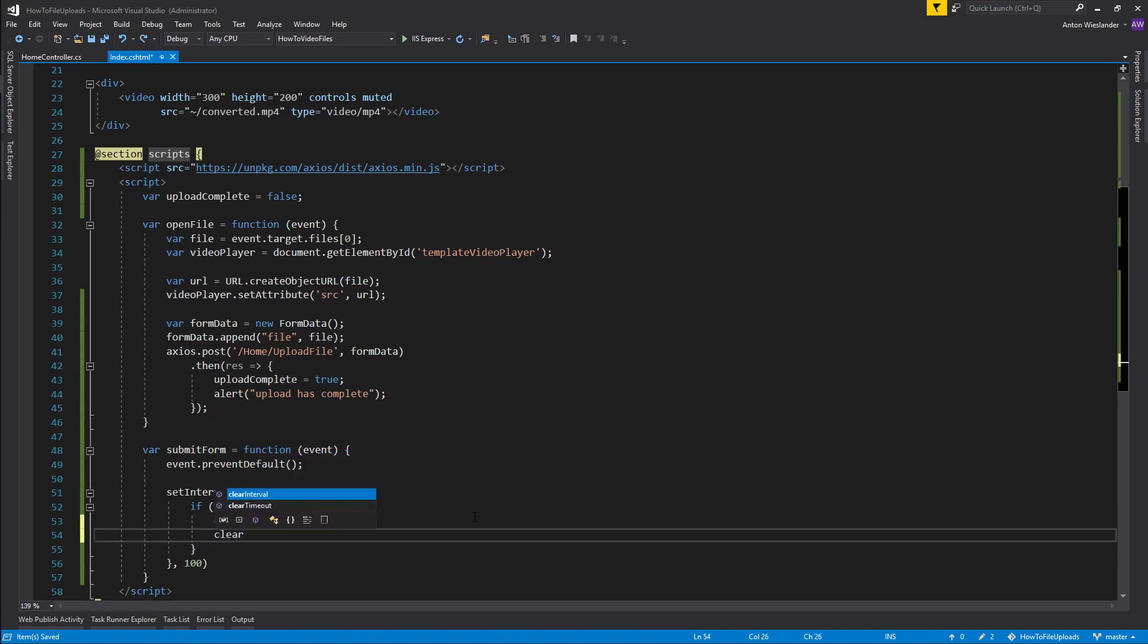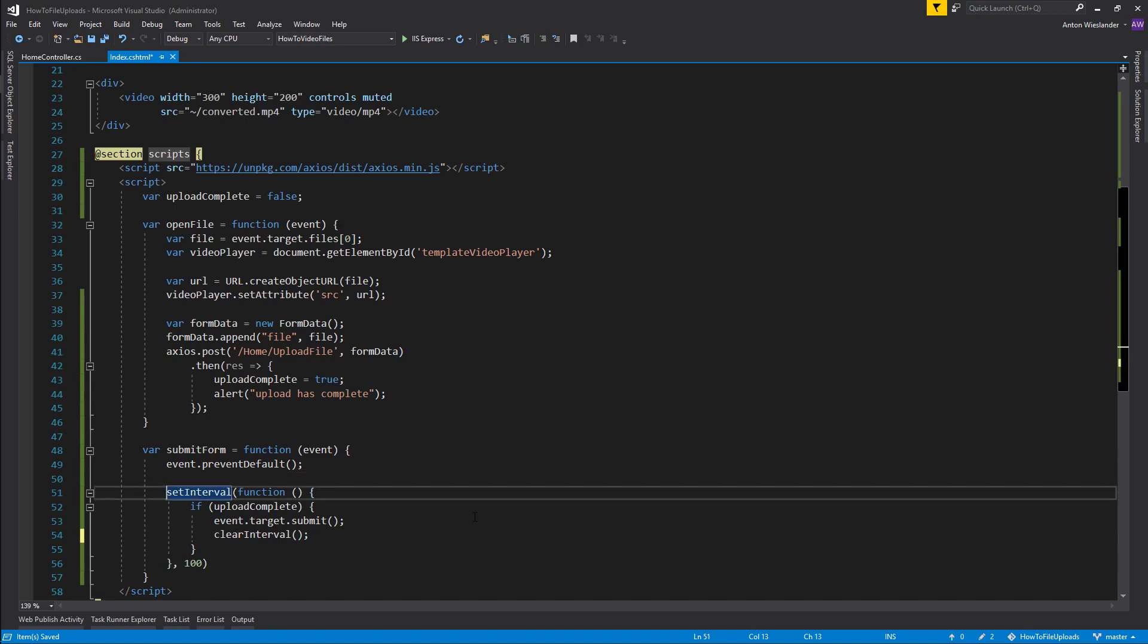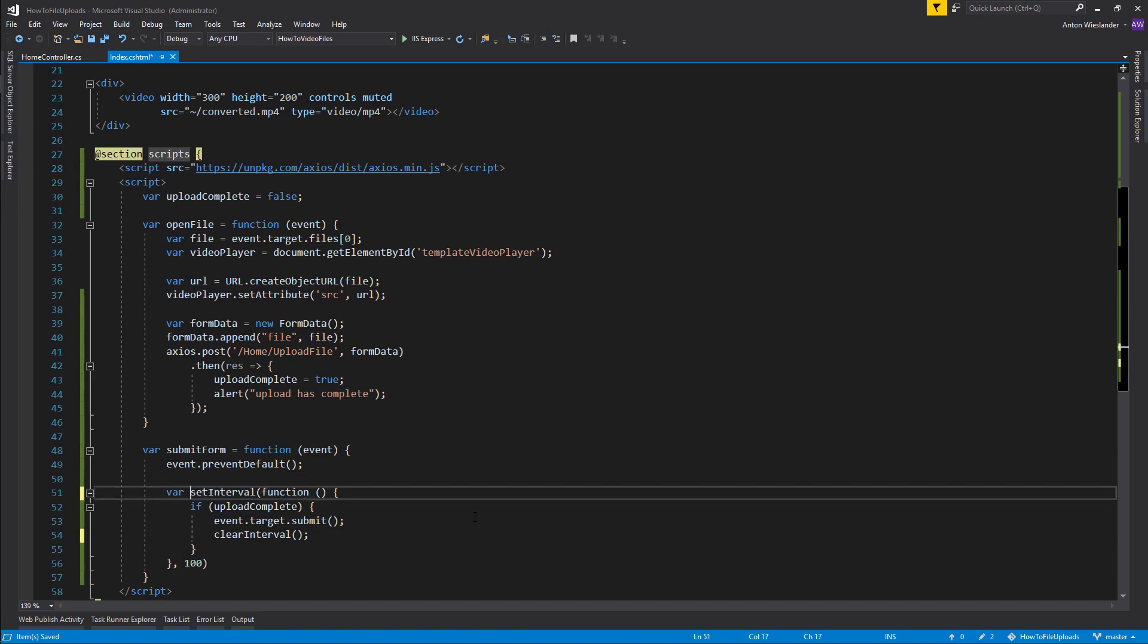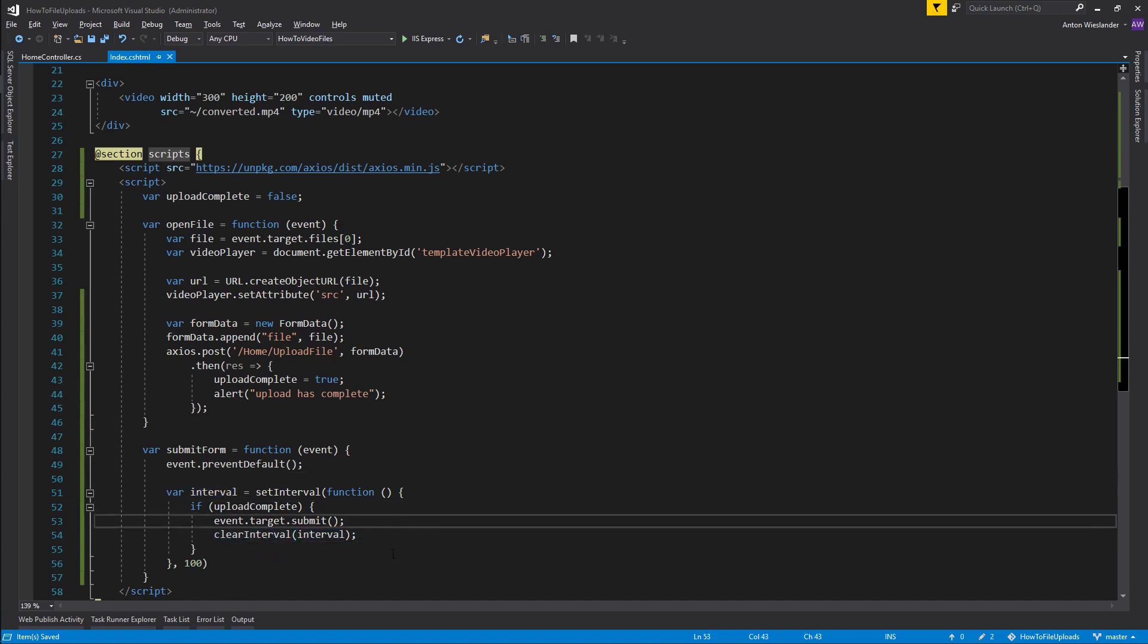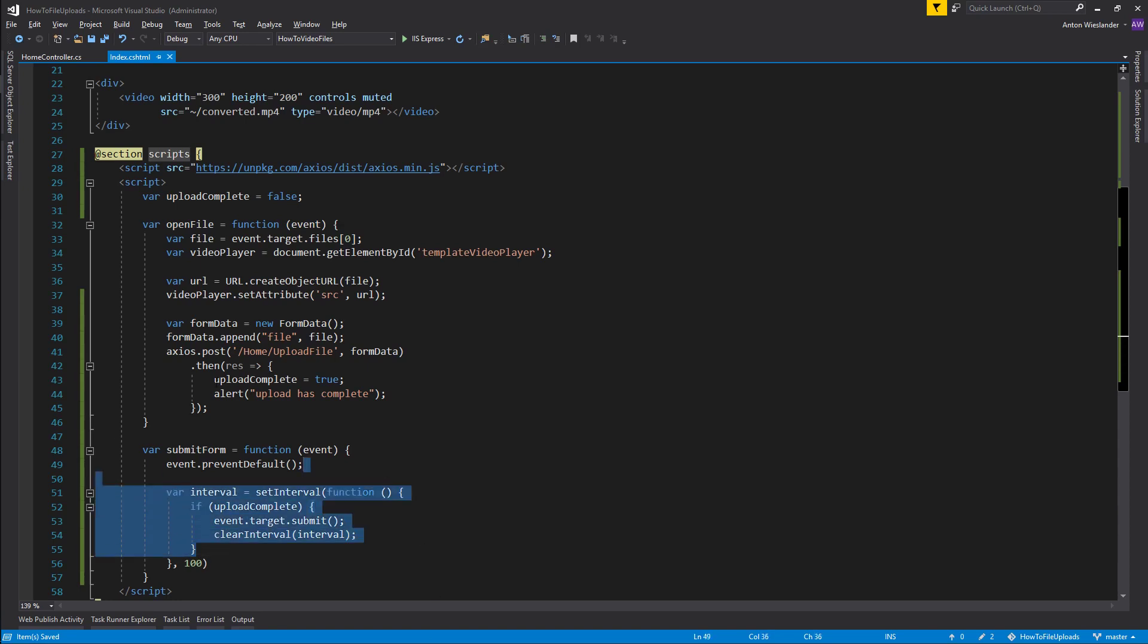And once we have submitted the form I want to clear the interval. So let's store the id of the interval in this interval variable, and we're going to pass in the id of the interval to the clear interval function and it's going to stop the submission.